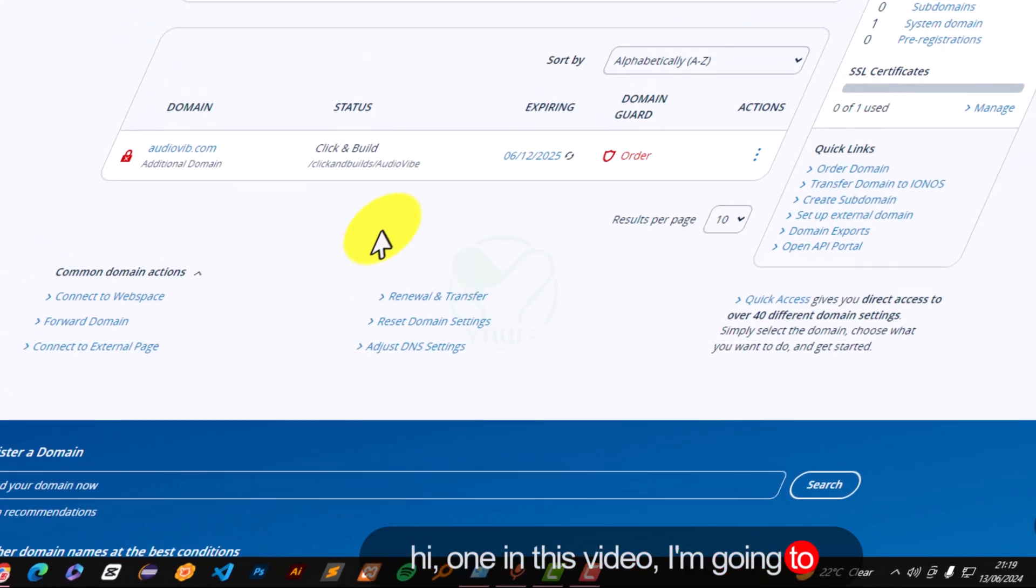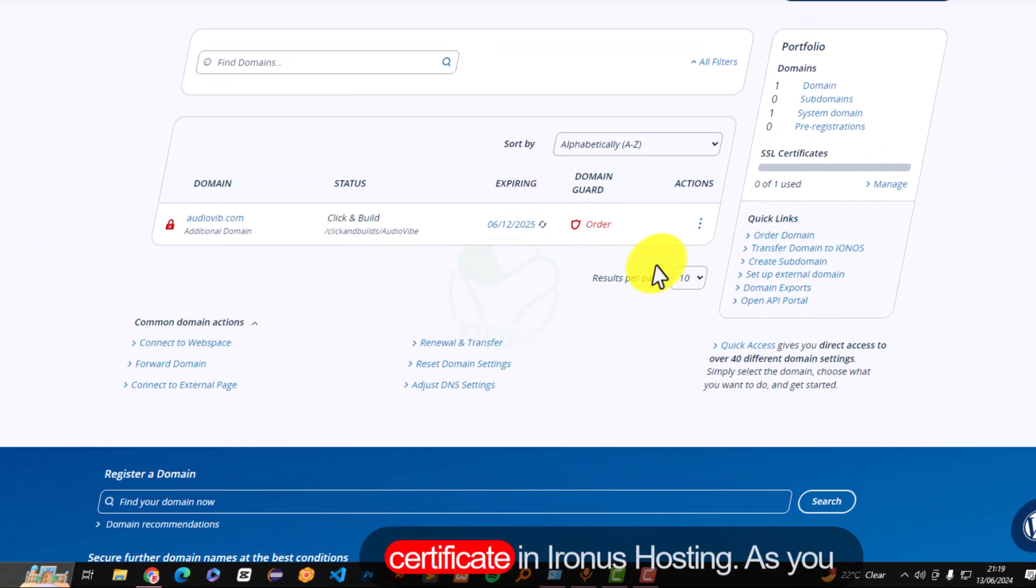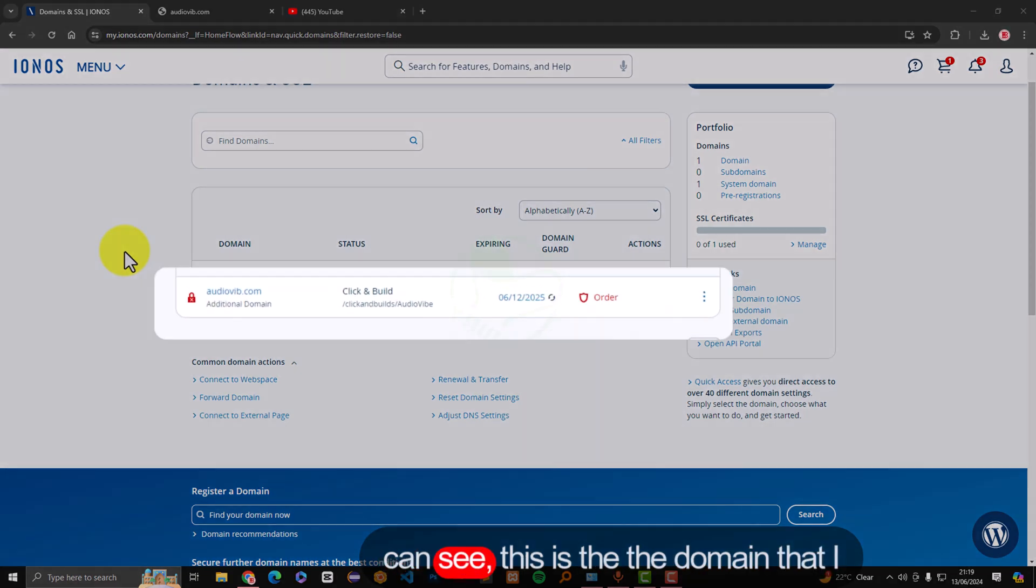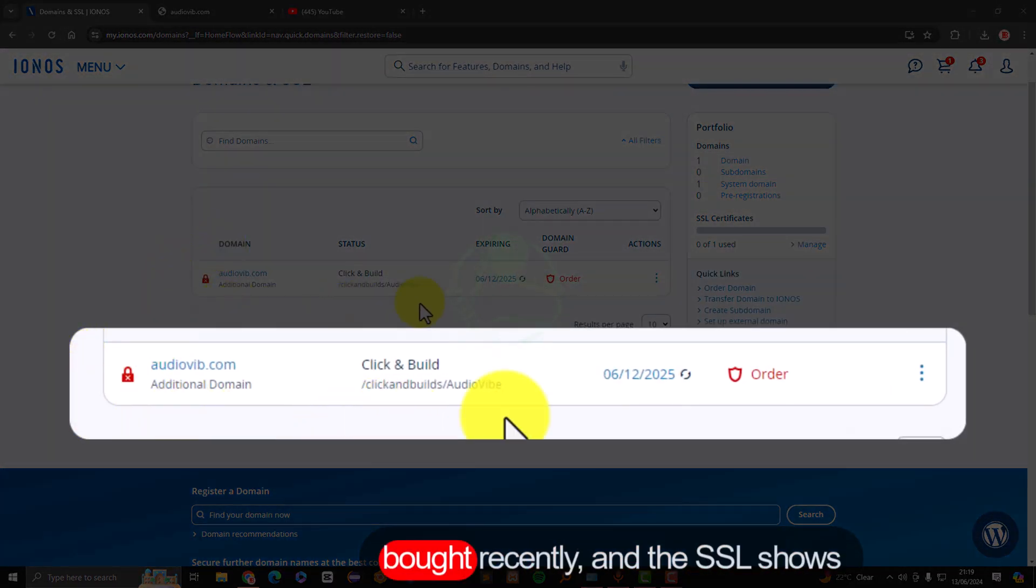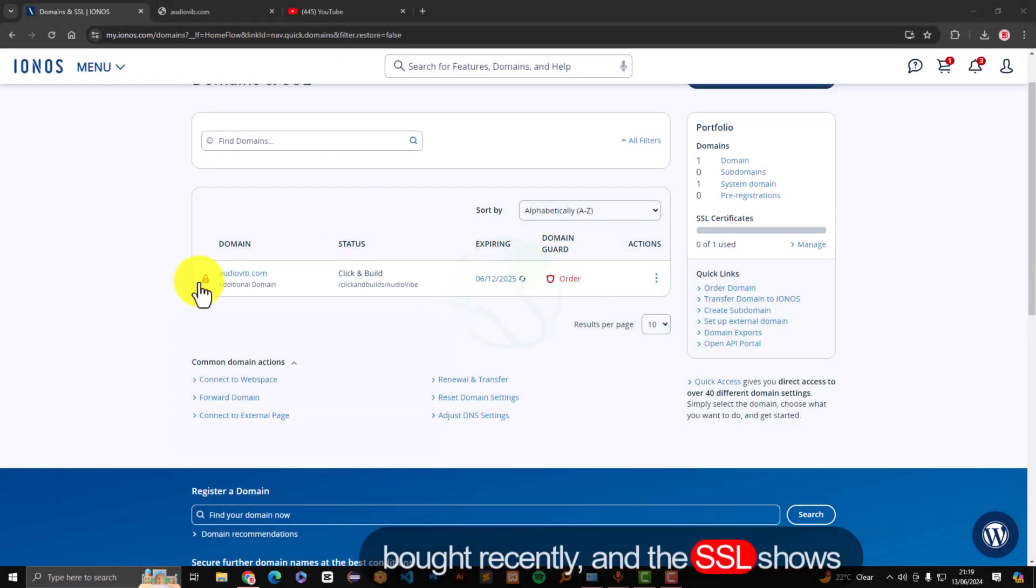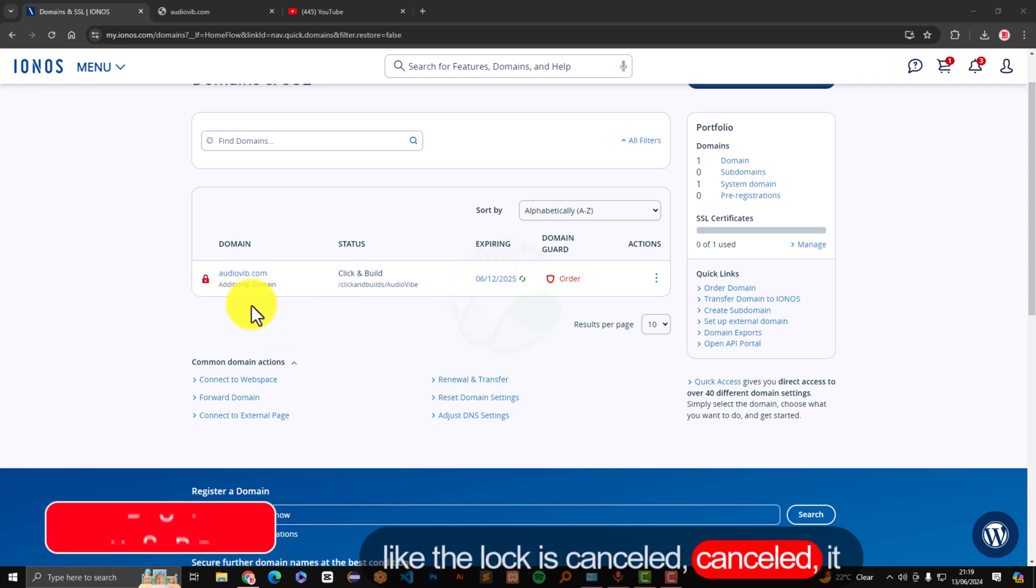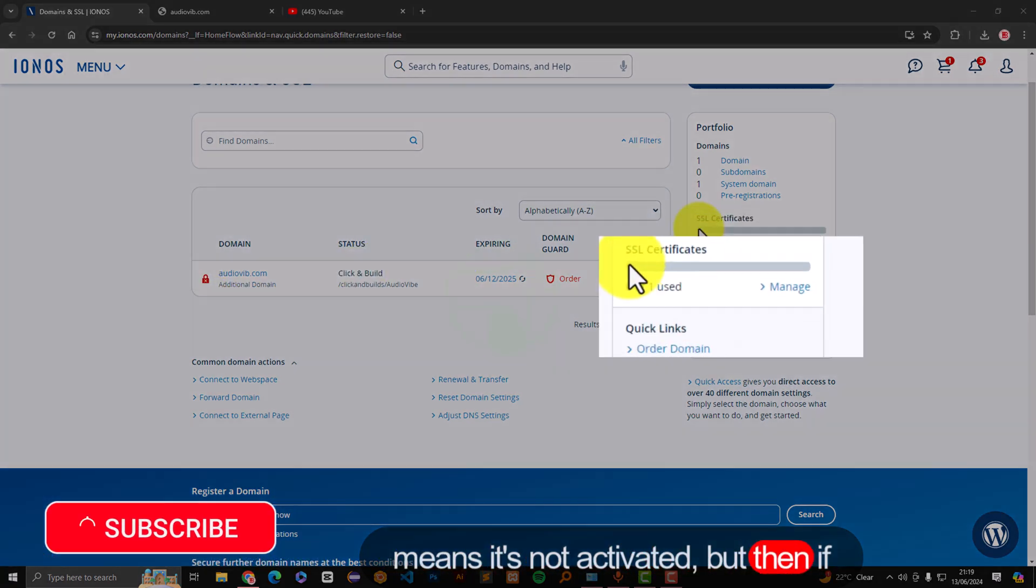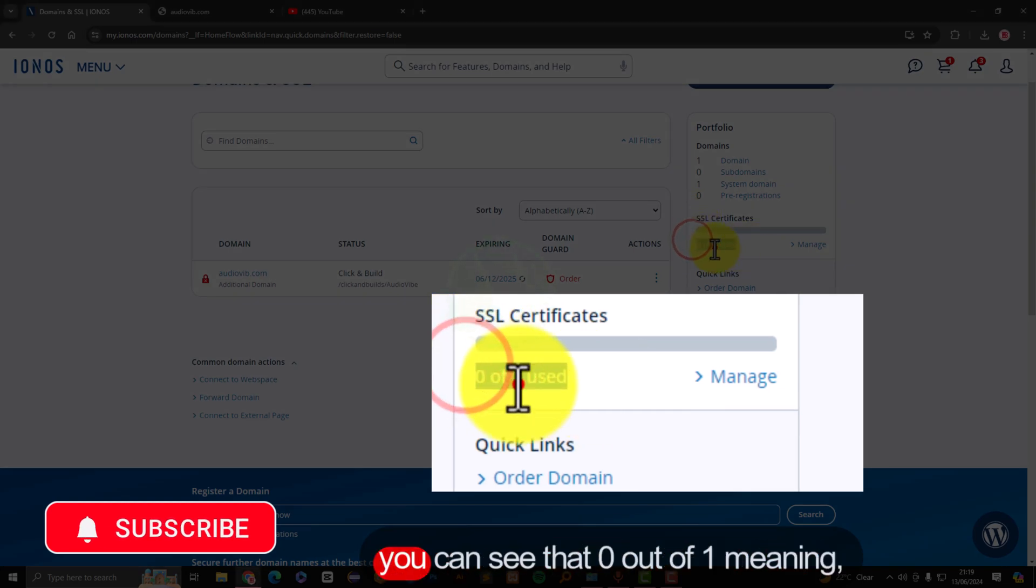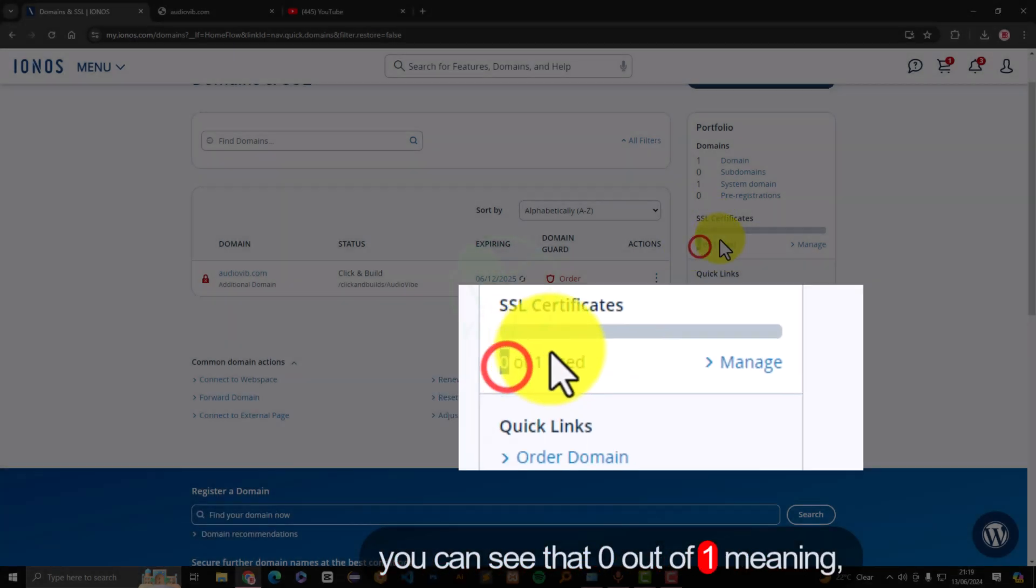Hi everyone, in this video I'm going to show you how to activate an SSL certificate in IONOS hosting. As you can see, this is the domain that I bought recently and the SSL shows like the lock is cancelled, so it means it's not activated. If you come to SSL certificates here, you can see that zero out of one, meaning it's not activated.